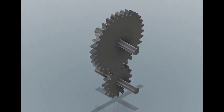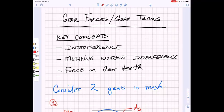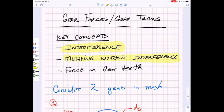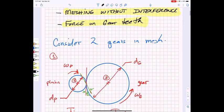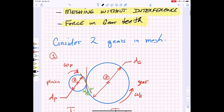We're now ready to move further with gears and discuss gear trains. The key concepts of today's lecture include an understanding of interference between teeth, how we can guarantee meshing without interference, and what the forces are on the gear teeth. So let's imagine that we have two gears that are in mesh.